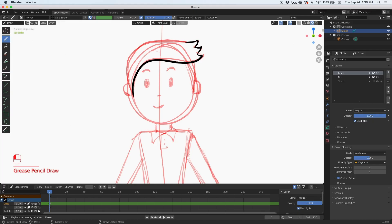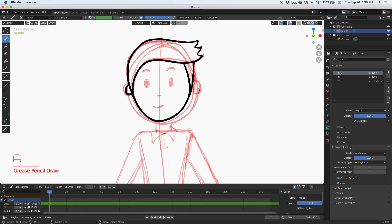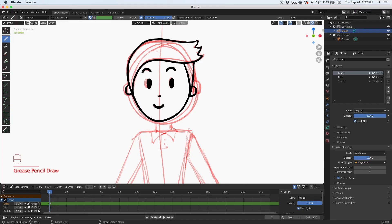I'm going to ink the head all the way across, draw the ear here, erase that, make it a little bit smaller, and correct anything that looks off. There's the head and face — we're keeping it simple.